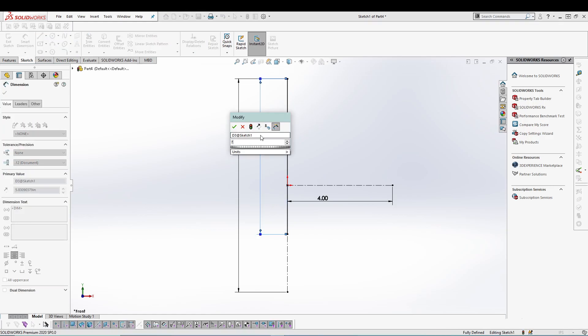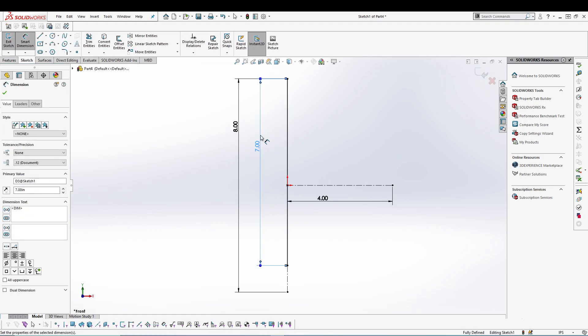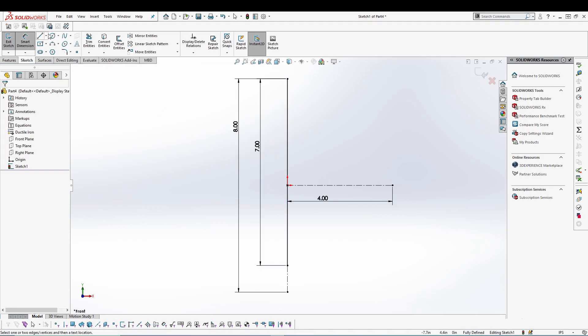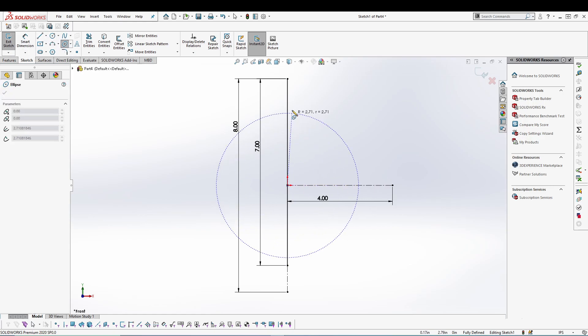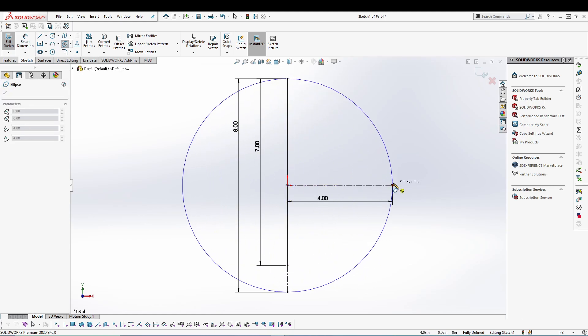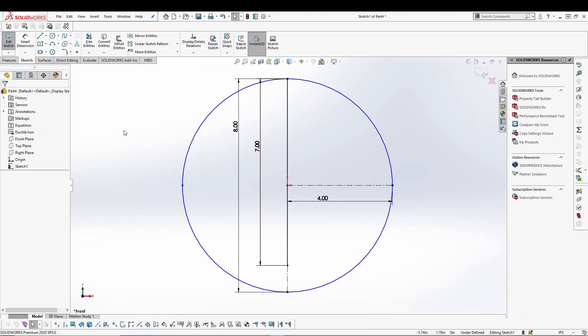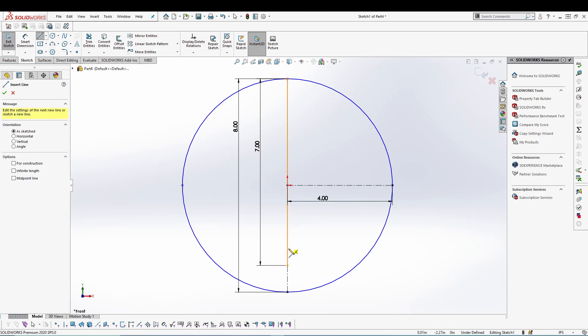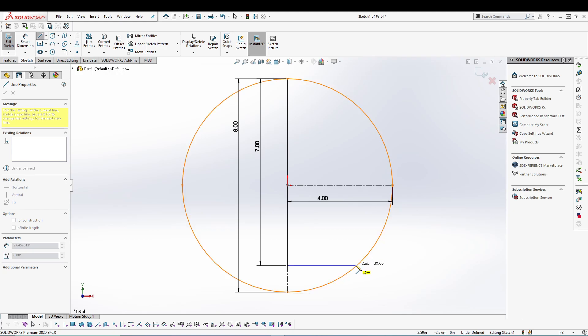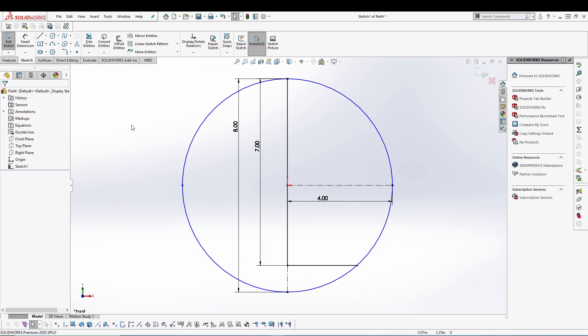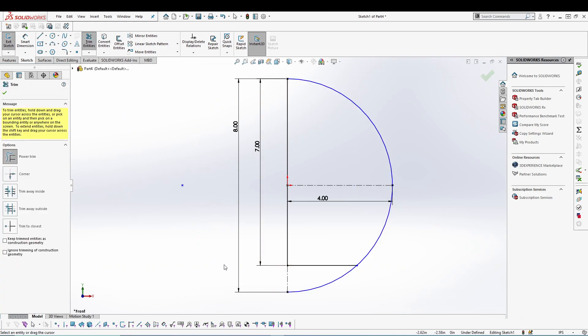dimension of 7. And then let's go for an ellipse from the origin, first point on this line, second point on this line. And then let's take a line again, join this line with the ellipse. Let's trim this unwanted region.